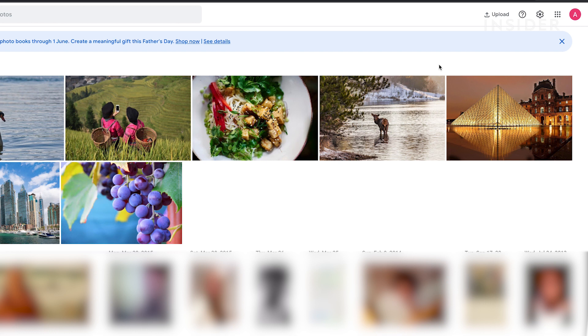The only way to delete your Google Photos account is to delete your entire Google account. This will remove your account and all other services and data connected to it like Gmail and Google Drive.